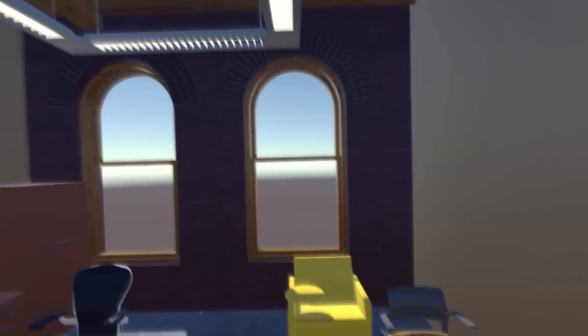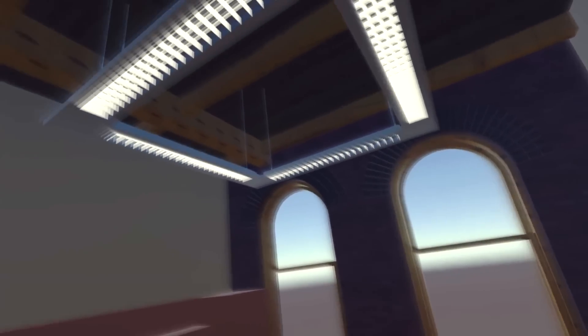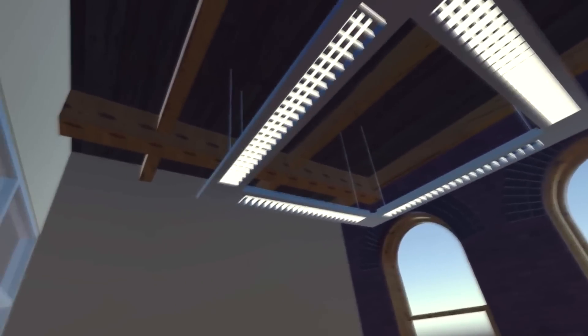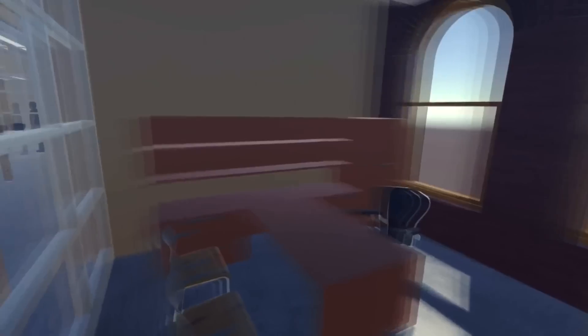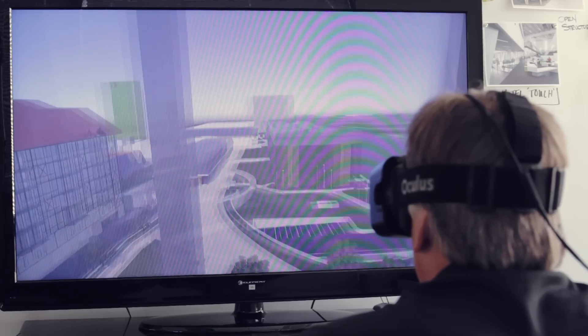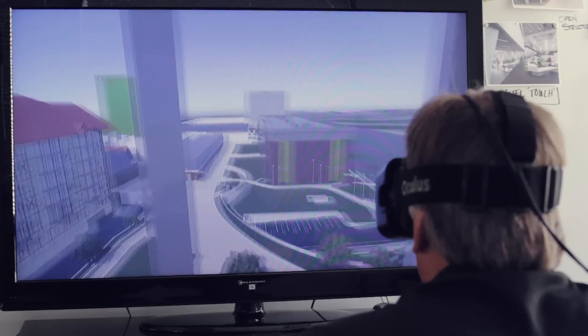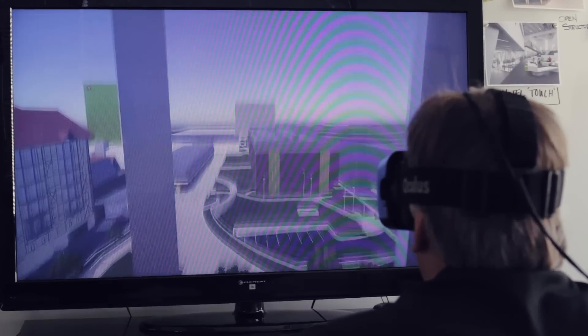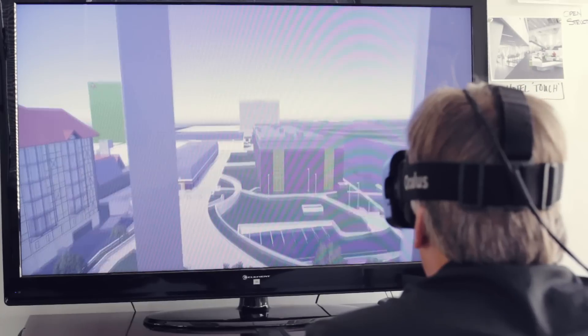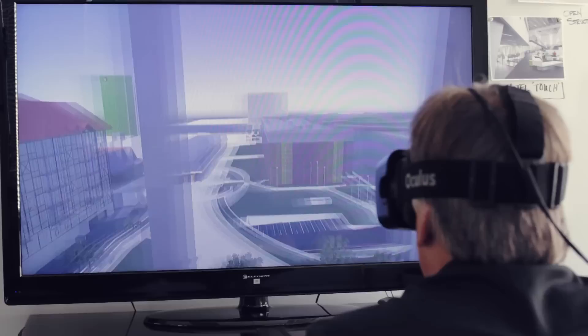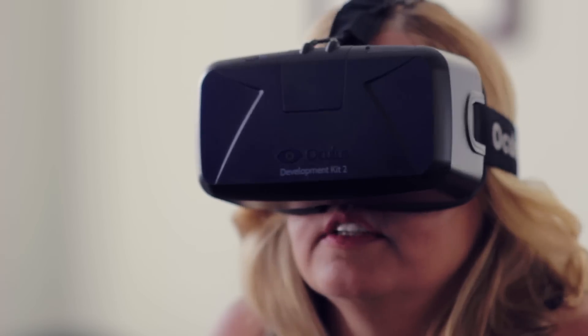the exact light fixtures, the exact flooring, the exact furniture systems. So they really get a 100% complete understanding of the product that they're going to get. Well, I love it.